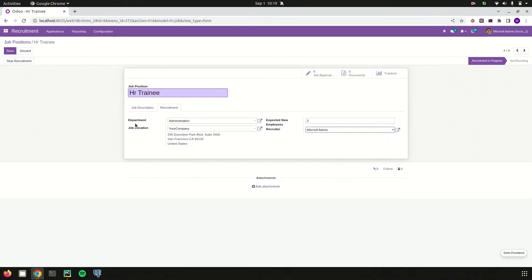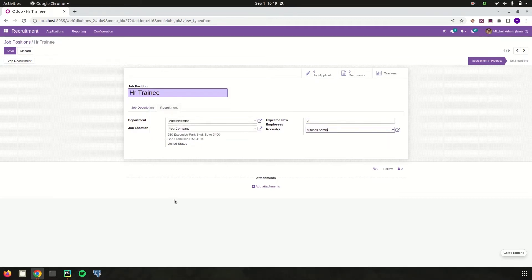I can also choose who is the recruiter. The corresponding job position is created like this. If I need to add some more attachments regarding the job position — for example, some job-related documents — those can be added here.